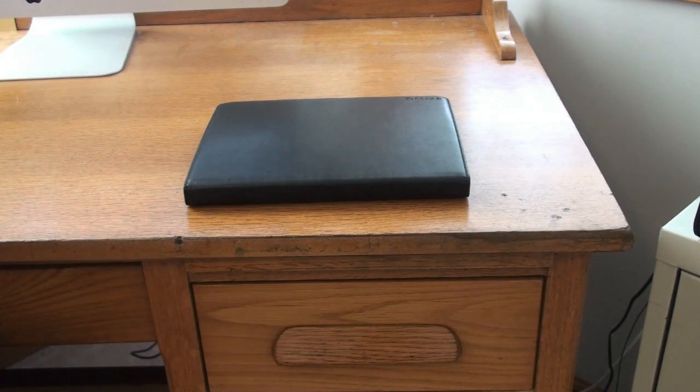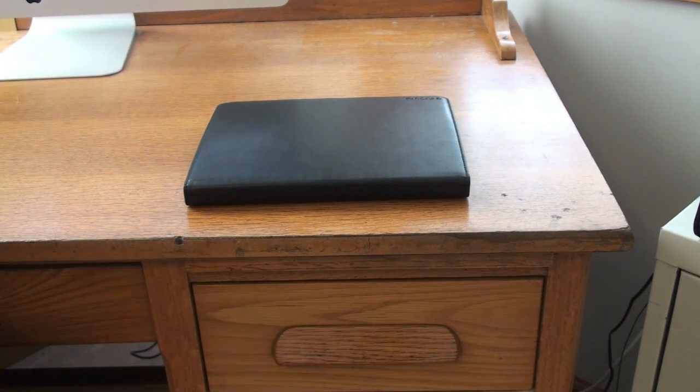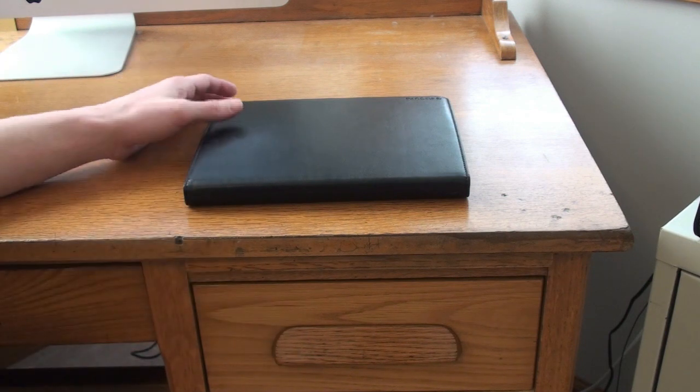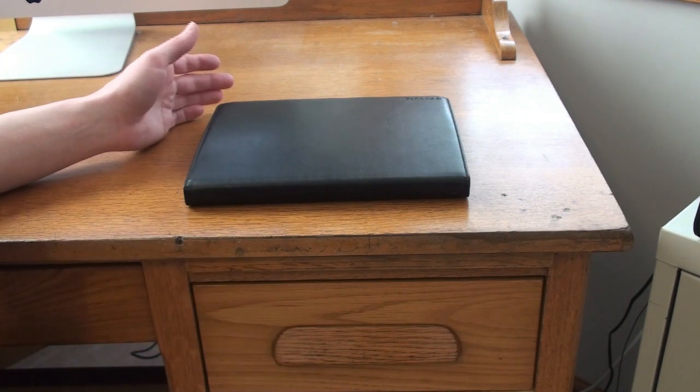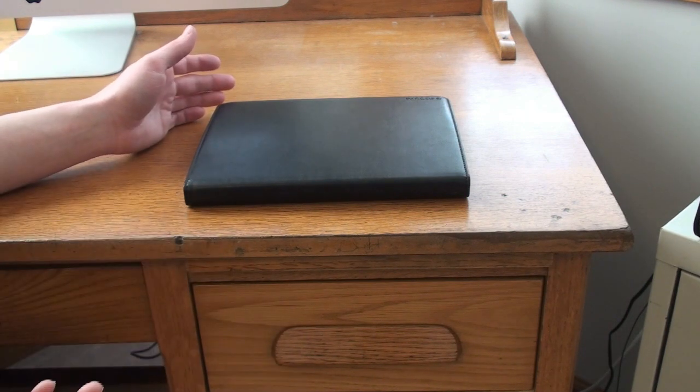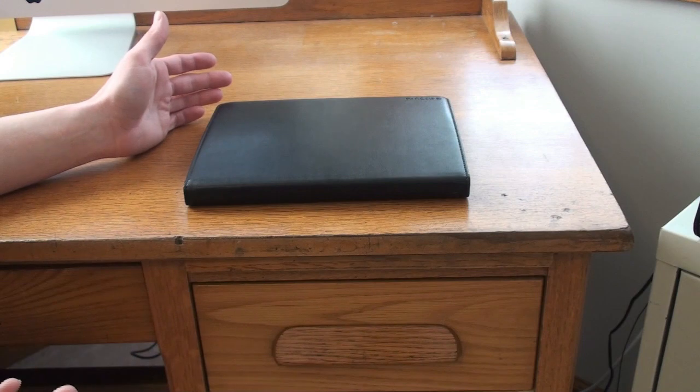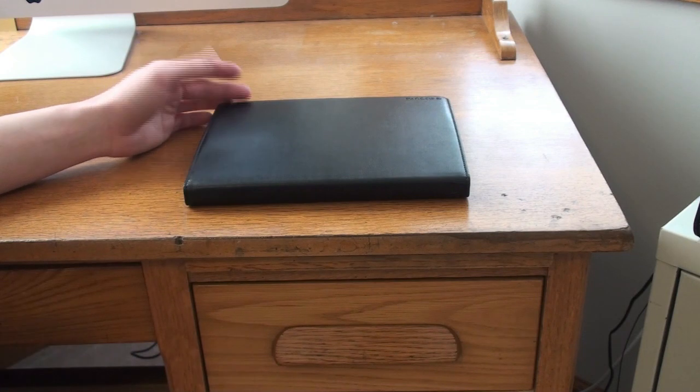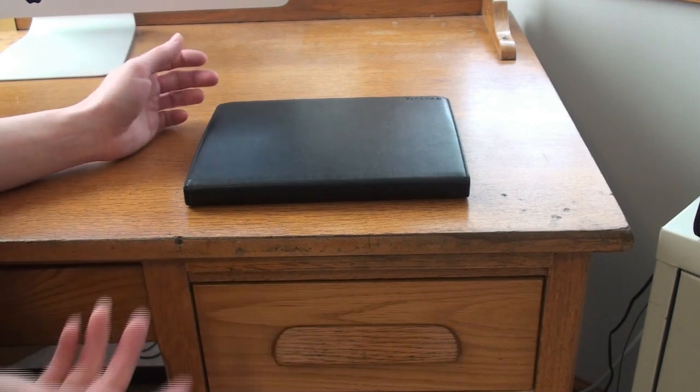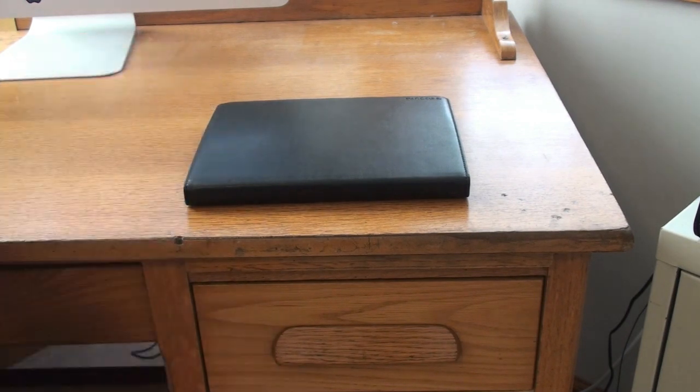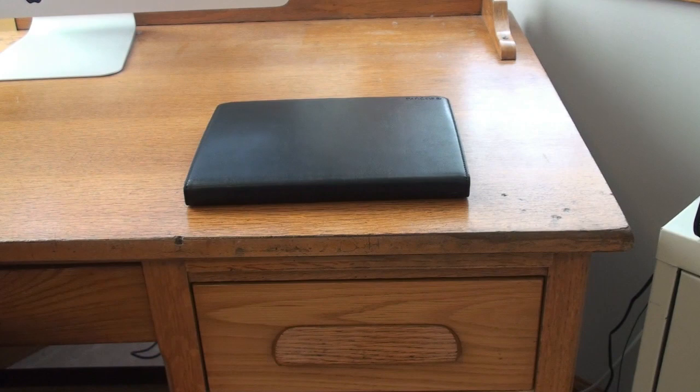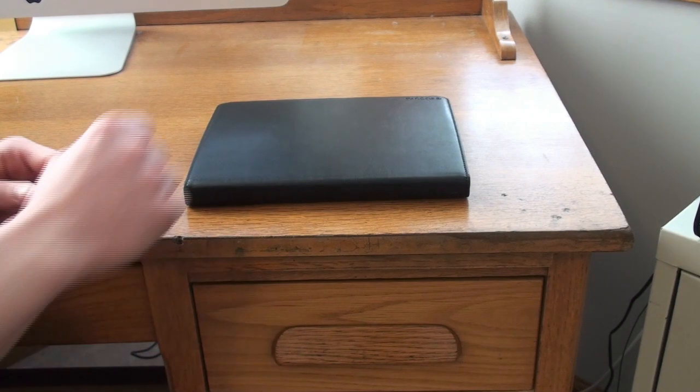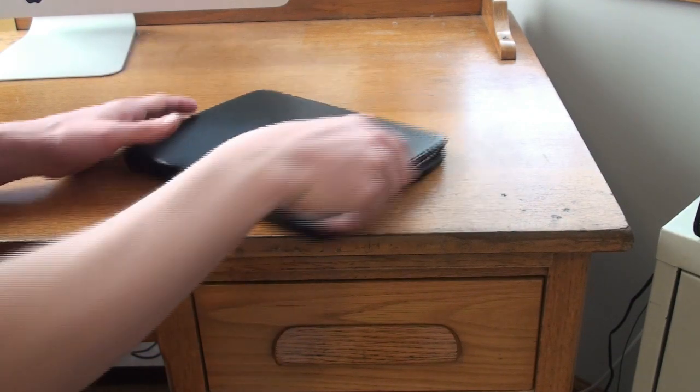The previous version was called the Incase Convertible Book Jacket, and that was for the original iPad. Not much has changed. Obviously, they've changed it to fit the new form factor of the iPad 2 and the cameras. So let me take you around a tour of the Incase Book Jacket for iPad 2 now.